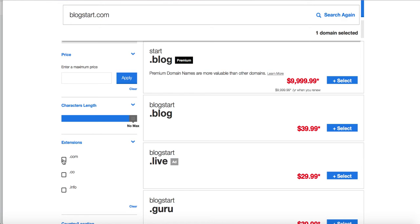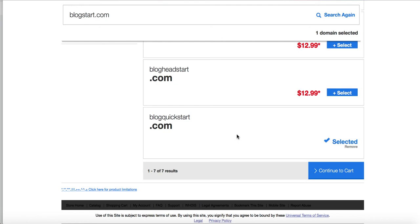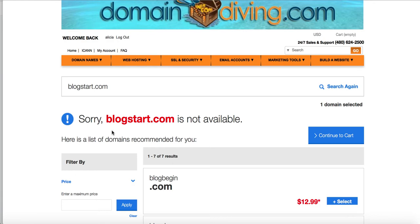So it has blog begin, blog dawn, blog initiate, blog beginning, blog new start. So you can see some of the other results it's going to kick back to me because the one that I wanted was not available.